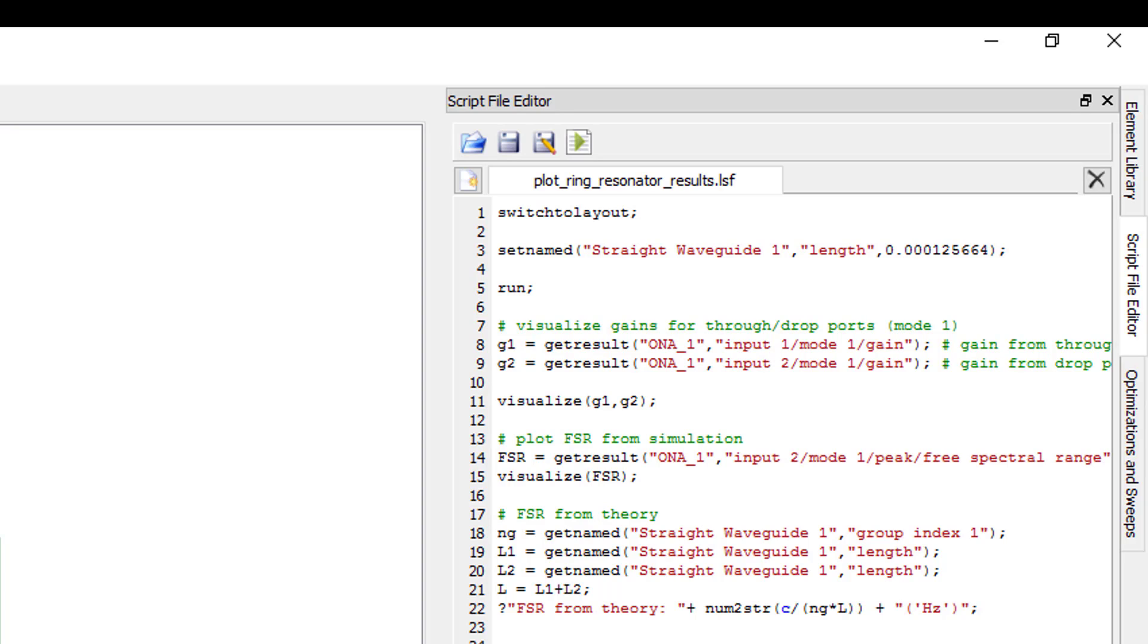Next, the visualize command is used to plot the gain spectrum from the through and drop ports in the same plot and the free spectral range in a separate window.